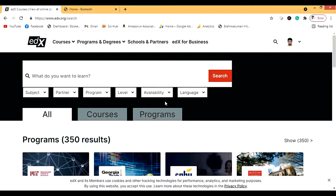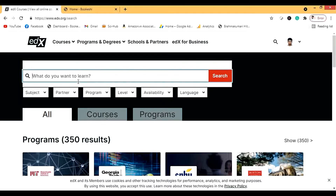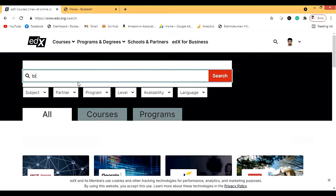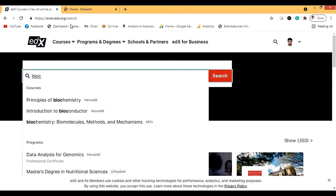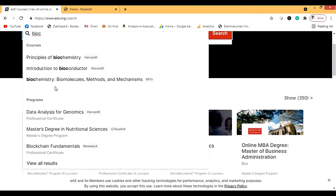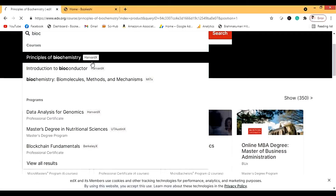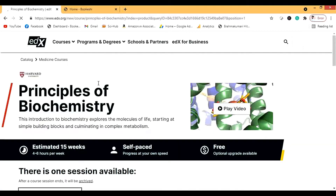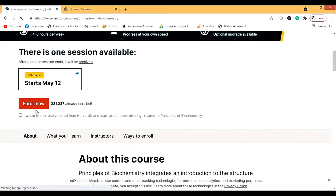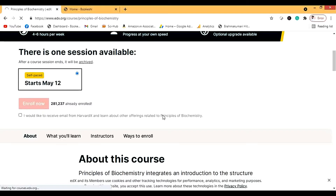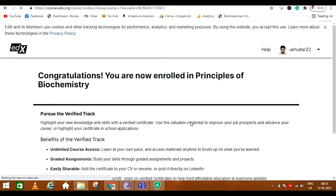Today we are going to talk about a biochemistry course from Harvard. Let me show you how you can enroll in this course. I will go to edX.org and search for biochemistry. Here is the course — Principles of Biochemistry from HarvardX. Let's open it. This is the course and I can enroll here — it starts today.